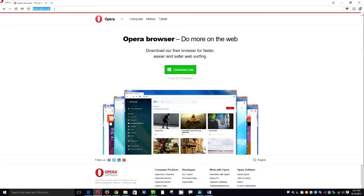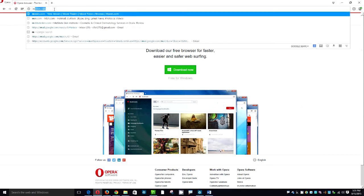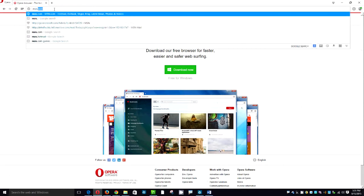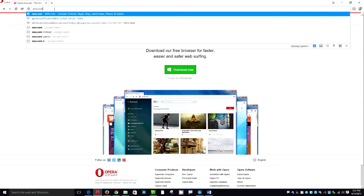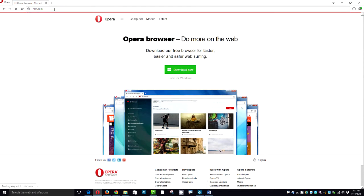We're going to go in there and the first thing we're going to do is type in the home page that we want. So I'm going to pick msn.com. Type in your website address and hit enter on your keyboard.